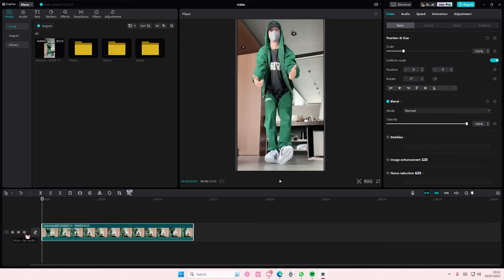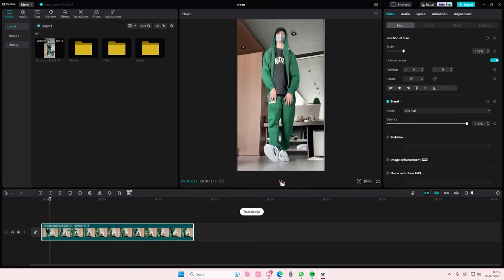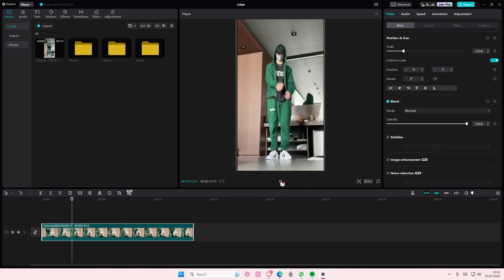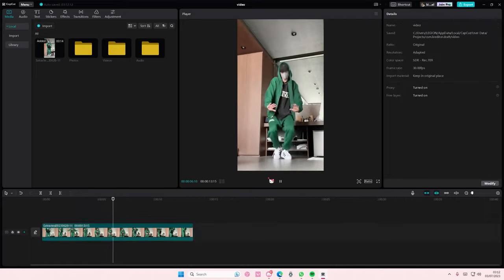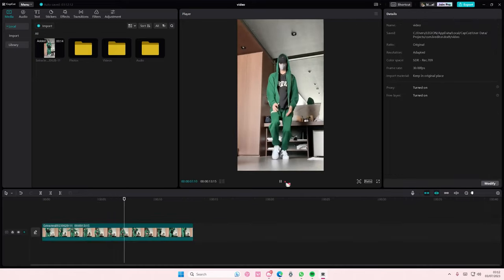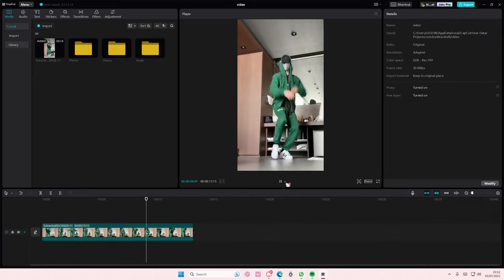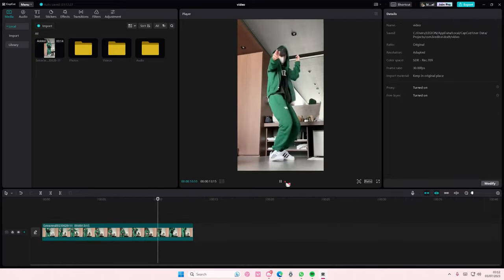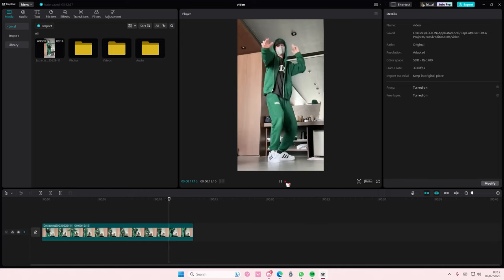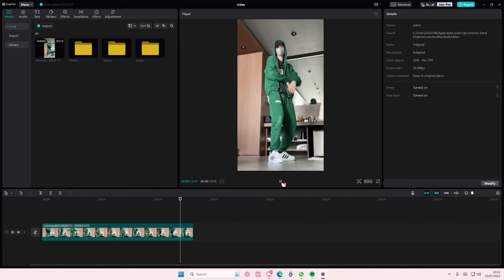That's basically how you can stretch your videos on CapCut PC. I hope this tutorial was helpful for you guys. Don't forget to like, comment, share, and also subscribe to this channel if you haven't done that already.